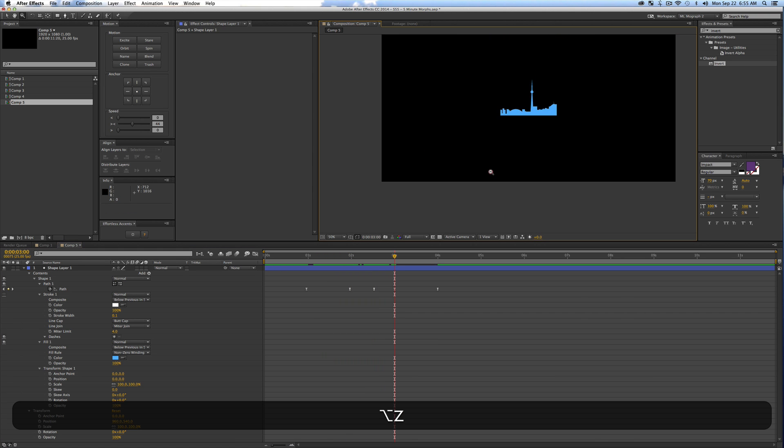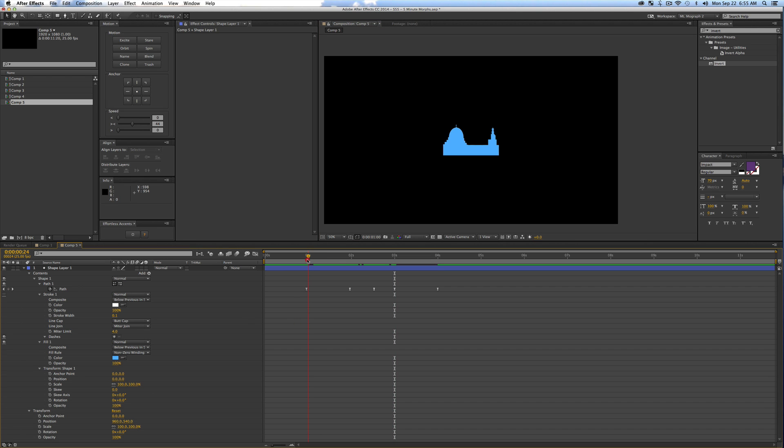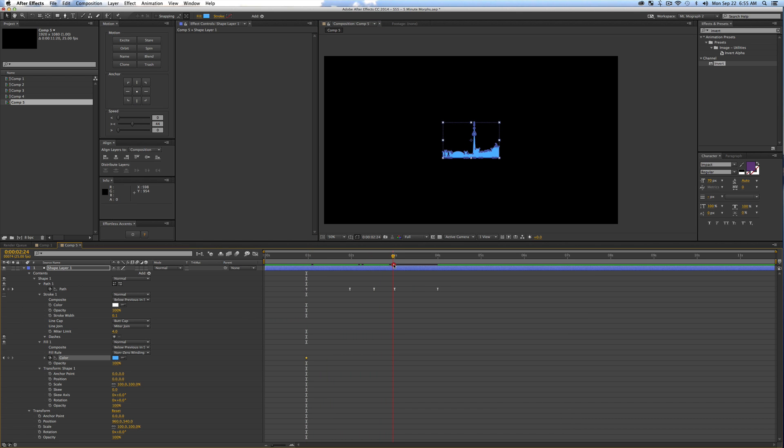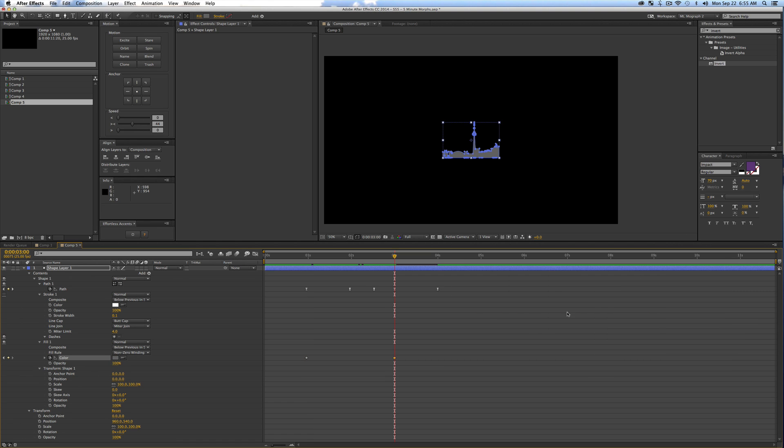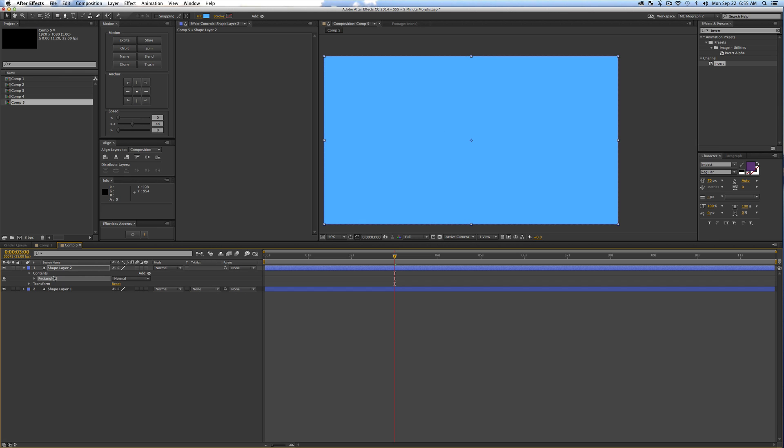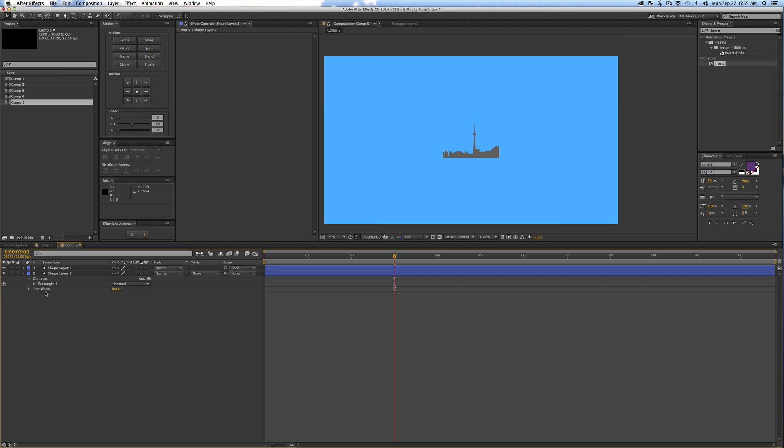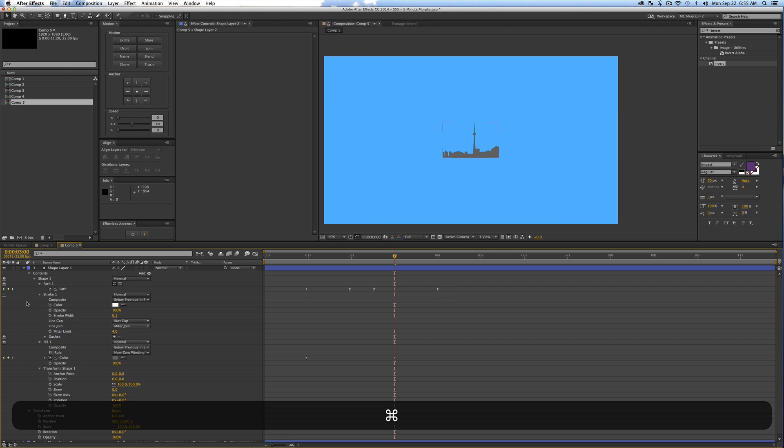You can also start animating stuff like color. We'll just do a couple quick little keyframes here, just change your color and let's say we love that. So why don't we create just a new solid in the background and put this beneath it.